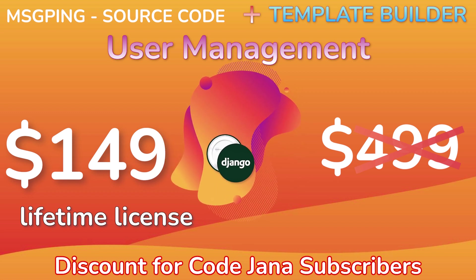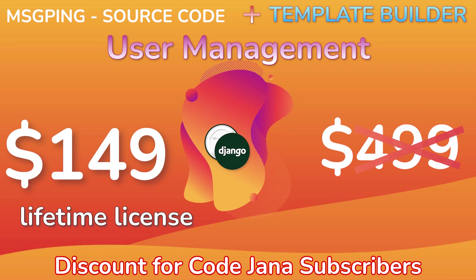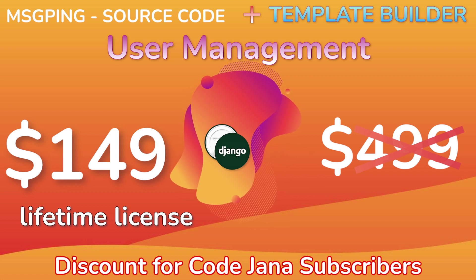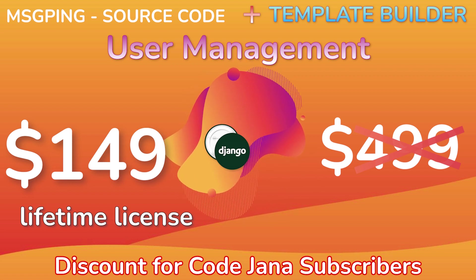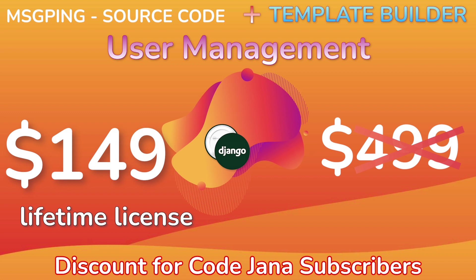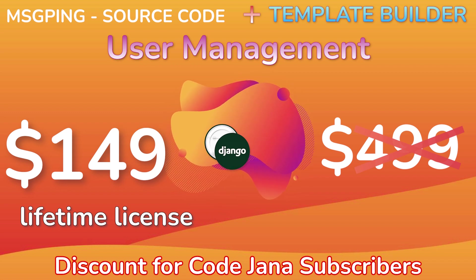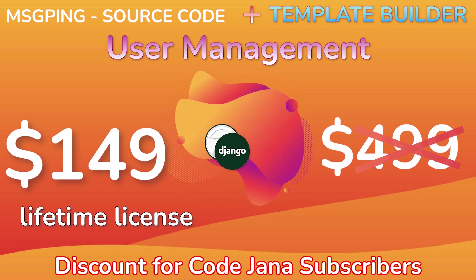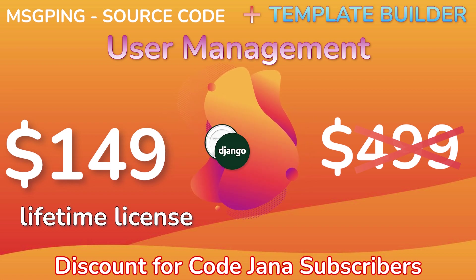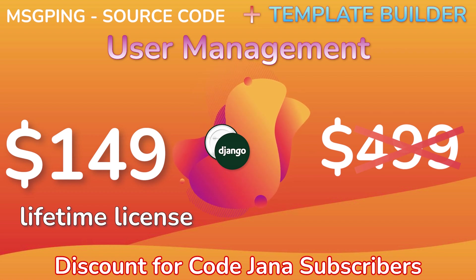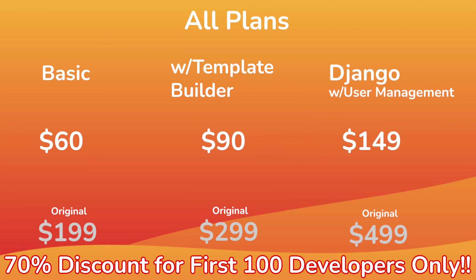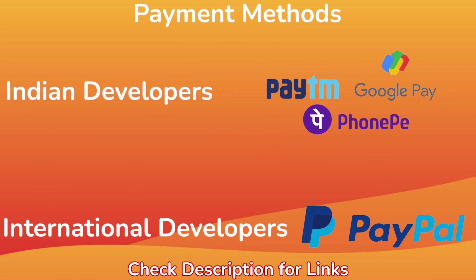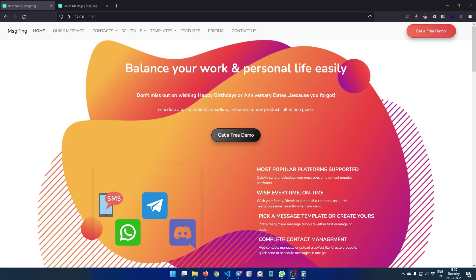And finally we also have a Django based version of this product that will cost you $149. The amazing thing in that version is that it will also come with user authentication. So if you want to create users, then obviously you will have a register function there and login function there, and basically complete user management if you want to use this project right away and then start making sales, start making money from this project. You have all the plans with you, and all of this is currently at a discounted rate for first hundred customers only. After that the 70% discount is going to reduce to like 30, 40 or 50% discount depending on the season, depending on the demand.